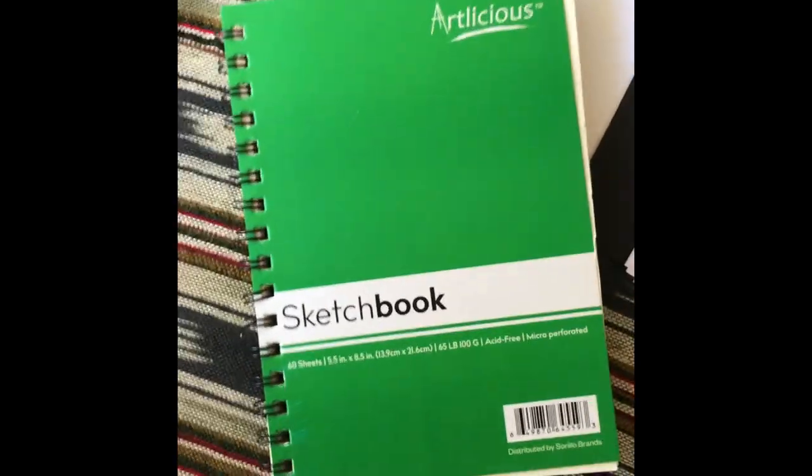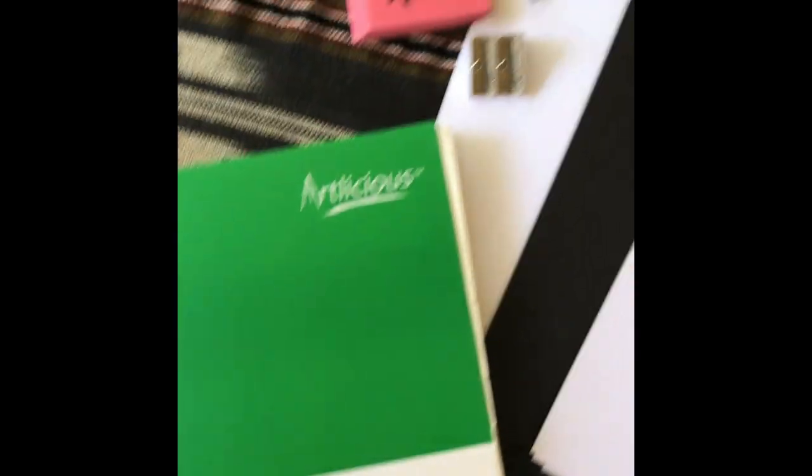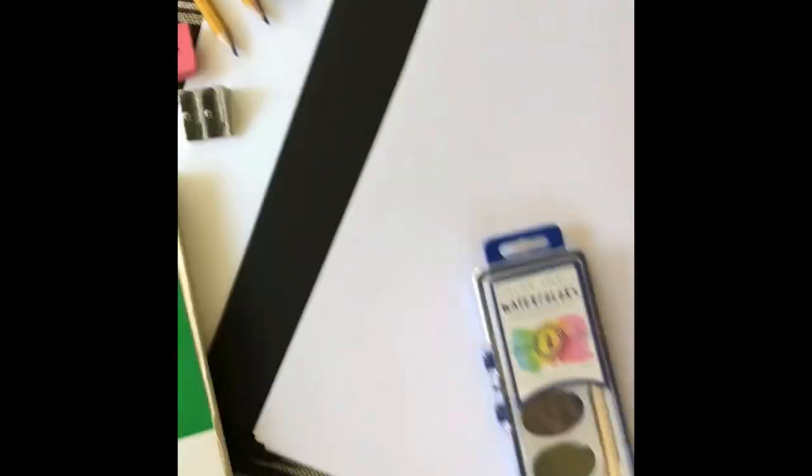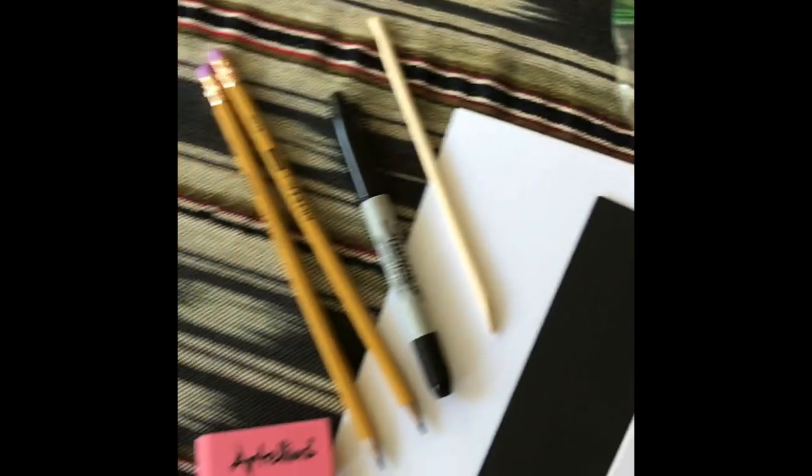All right everybody, here is the second installment of what's inside the packet. This is the third through fifth grade packet. As you can tell, I am probably missing a couple of things that you guys might have at home.